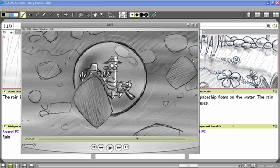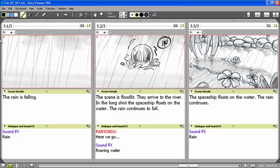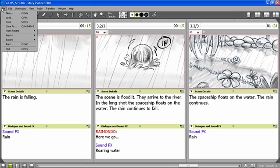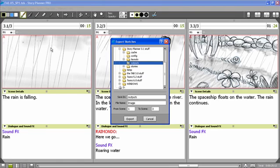Apart from this animatic, I can also export sketches from the storyboard. In this case, I can select a location, type a name, and also a scene range for the sketches.